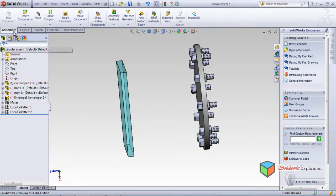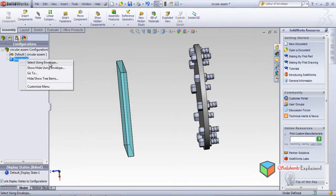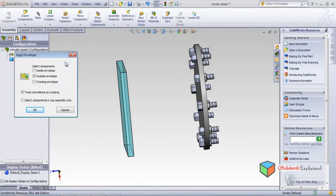Once the envelope is loaded with the part, go to Configurations and you'll find the envelope listed. Right-click on it and you will find some options. The first option is Select Using Envelope. Left-click and you'll see options: Inside Envelope, Outside Envelope, and Crossing Envelope. Select the first option - Inside Envelope.